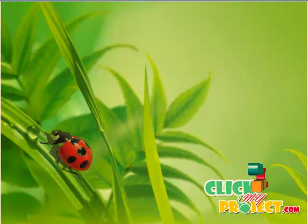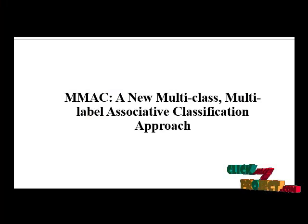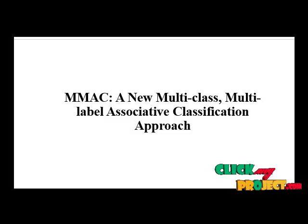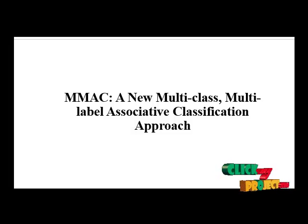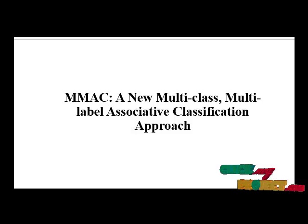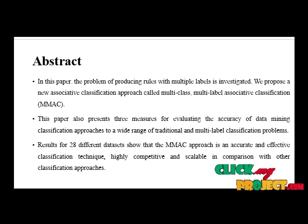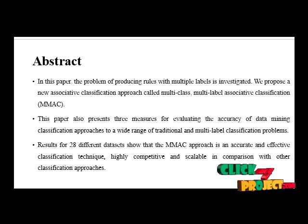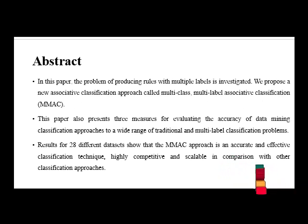Welcome to ClickMyProject.com. Project title is MMAC: A New Multi-Class Multi-Label Associative Classification Approach. Now we are going to discuss our abstract.